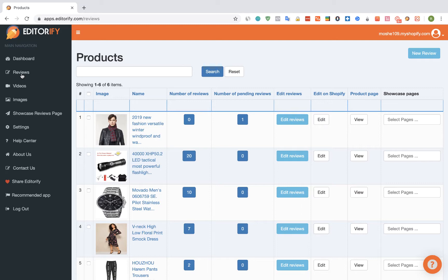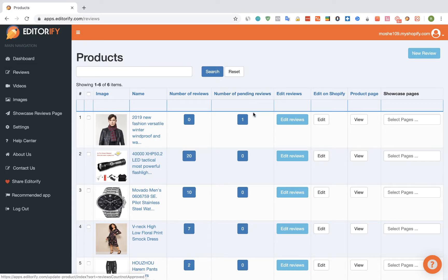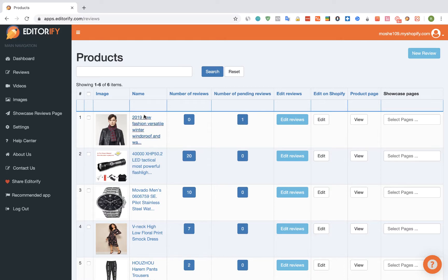In the Reviews page we can see the number of pending reviews per product. On this column we can see the exact number of pending reviews for this product. We're going to click on it.